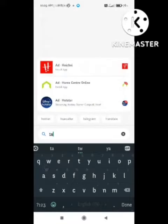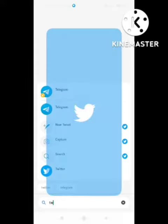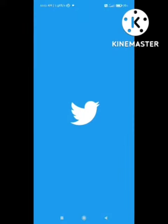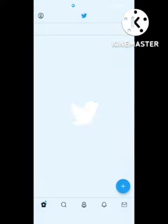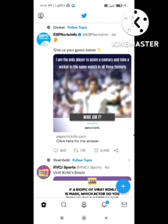First of all, open your Twitter app. After opening the app, you need to click on the top left side — click on the profile icon.